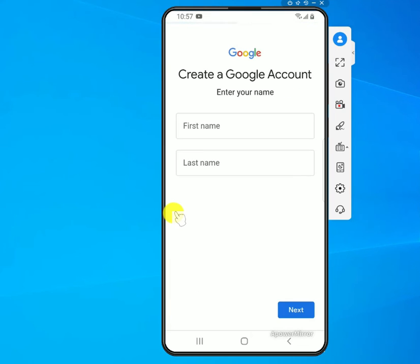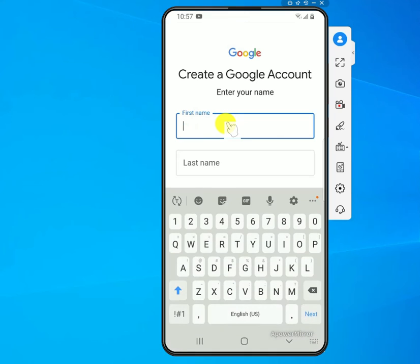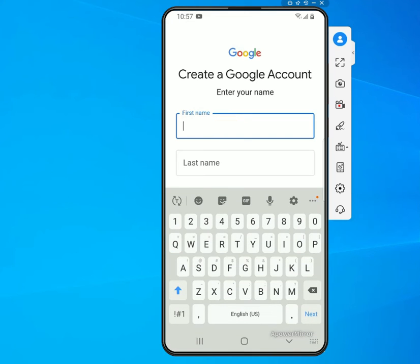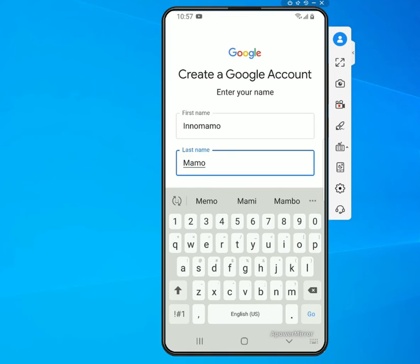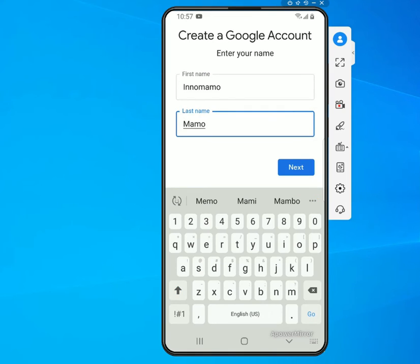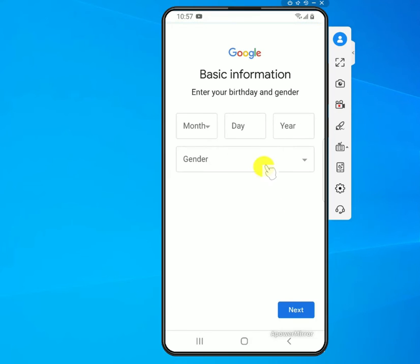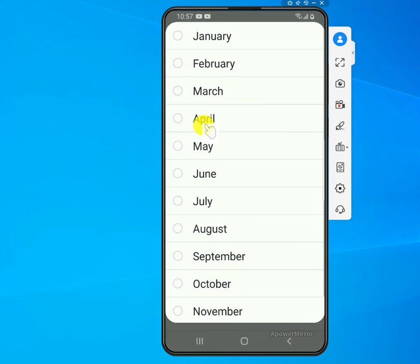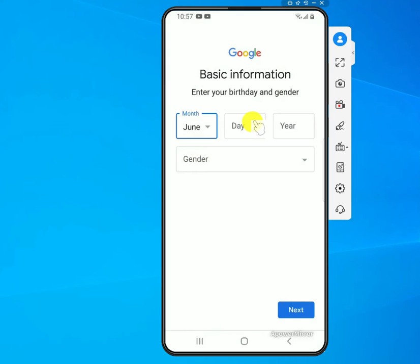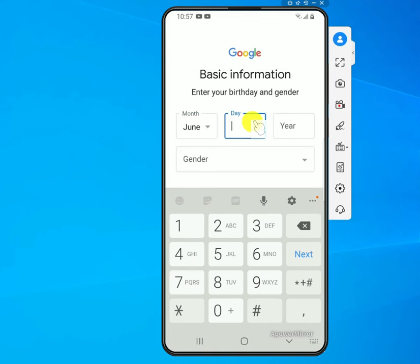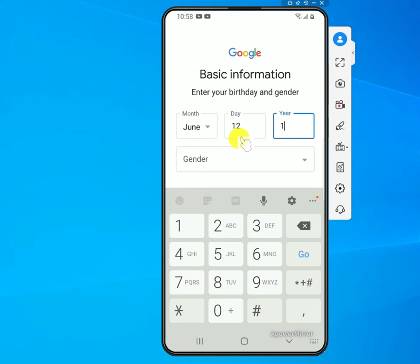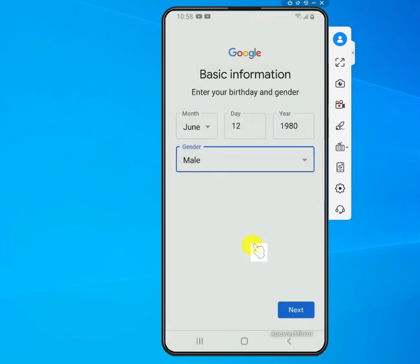Select 'For myself', then you'll need to enter a name — first name and last name. This is just for demonstration purposes. Once you've entered your name, click Next. The next window asks for a birthday, so pick a date. Then select your gender, and once you have that entered, click Next.